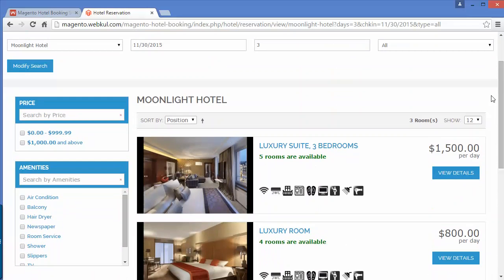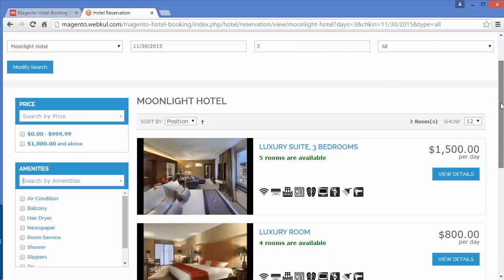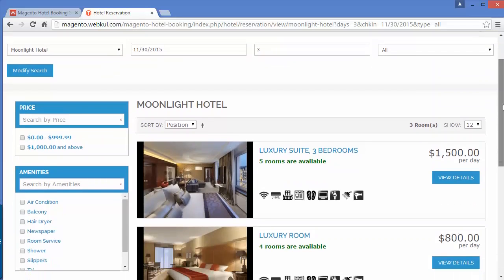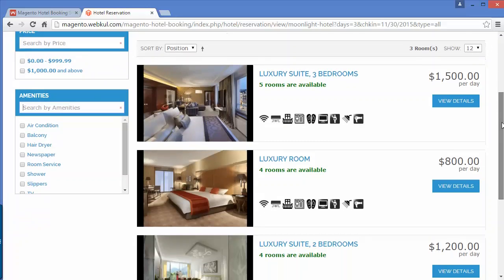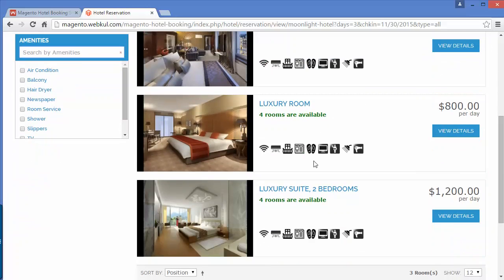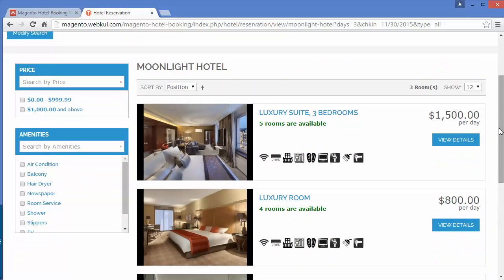You can also filter the search results by price, and you can also search by amenities. These are the amenities shown in the search page under each product.